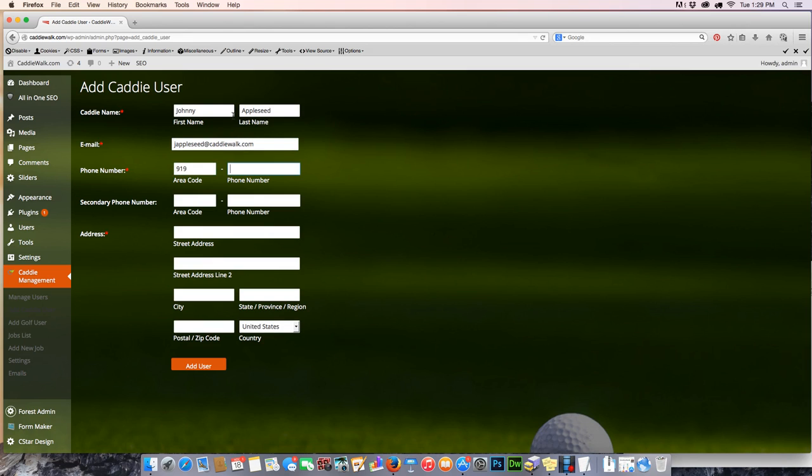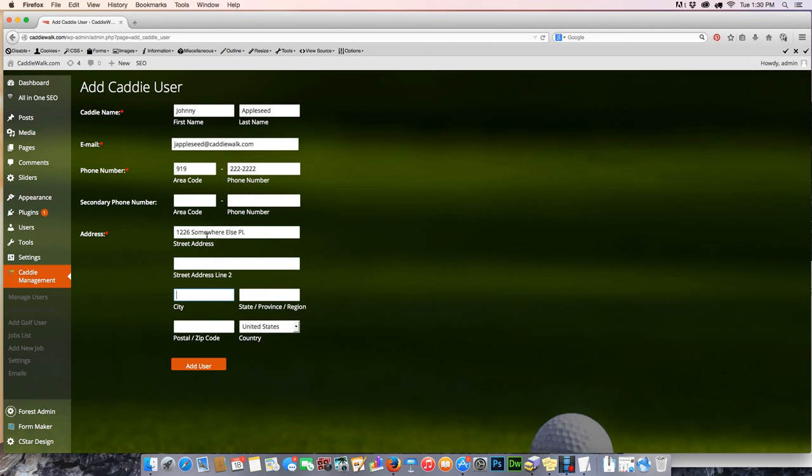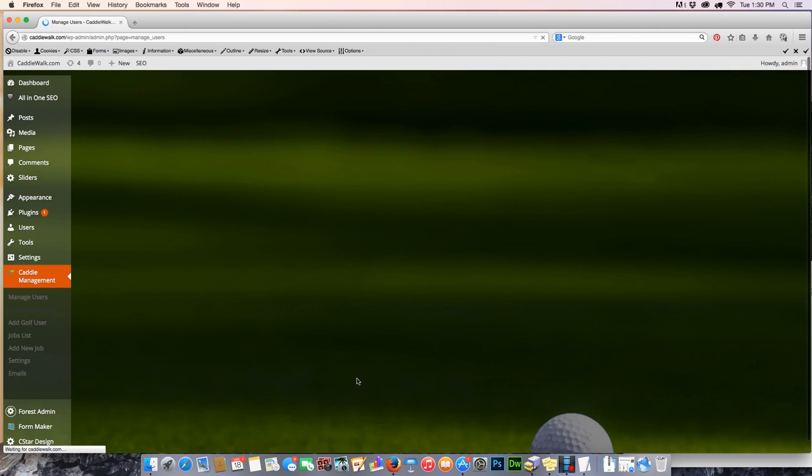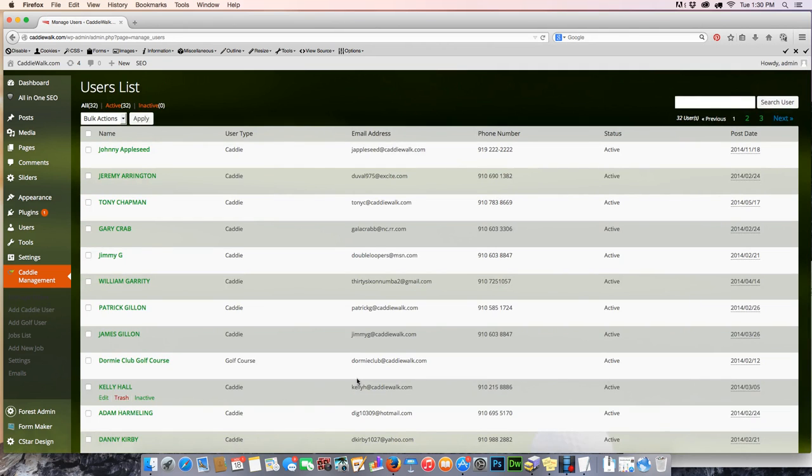Now once it's accepted, here is an outstanding element of the software: 360 communication. The clubhouse knows that the job has been accepted by a caddy, the caddy knows what time he needs to be on the property, and even more important, the customer, providing we had his email, would receive an email on his smartphone saying his request has been accepted and four caddies will be there. That gives the customer an opportunity to say, hey, this information is terrific, it's correct, I don't have to make a phone call, I'm very comfortable.